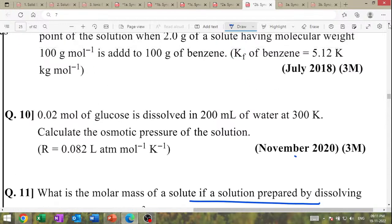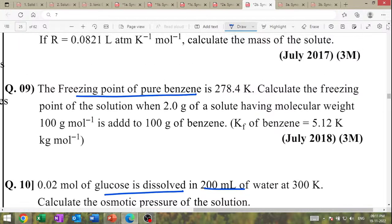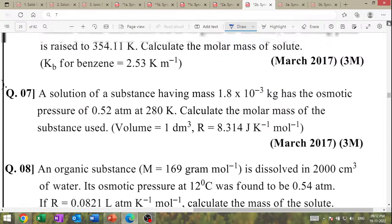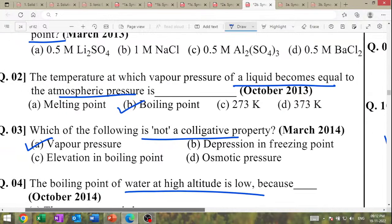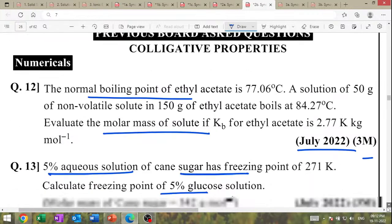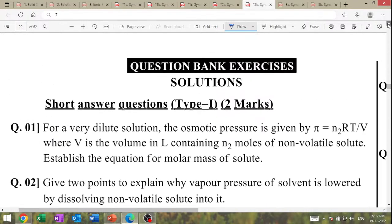November 2020: glucose is given, volume is given — calculate osmotic pressure; π = CRT. The freezing point is also given — calculate the freezing point of the solution. Organic substance dissolved — so many numericals.